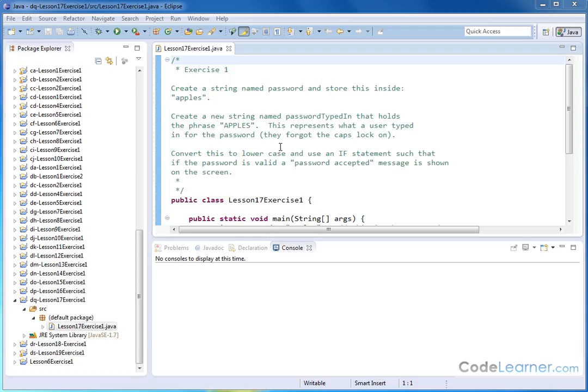Here we're going to learn how to use the methods to change uppercase to lowercase in strings, something that could be quite useful in a scenario like this.